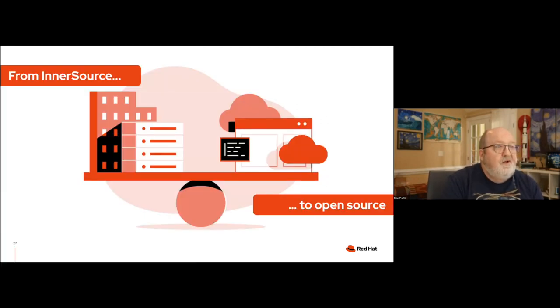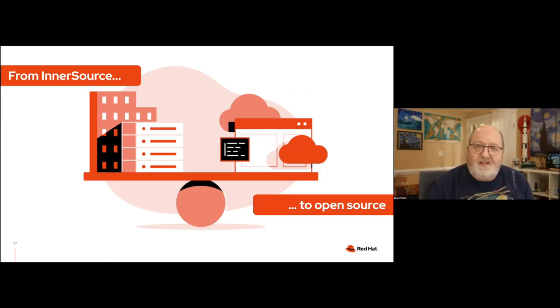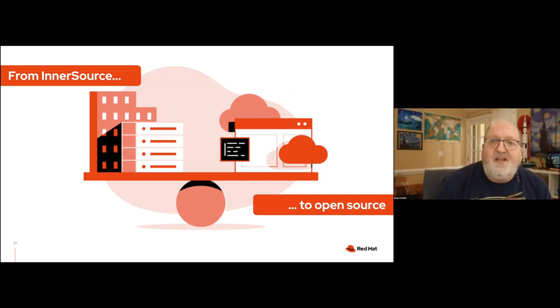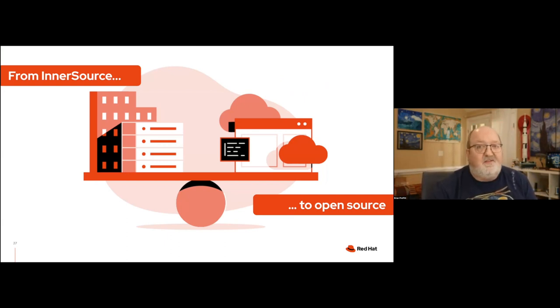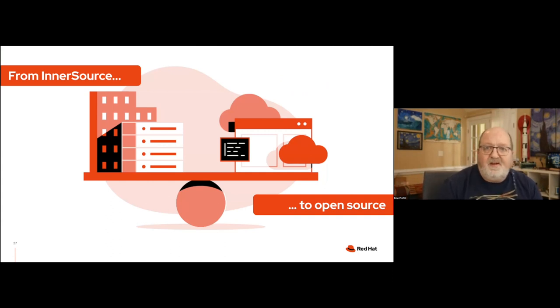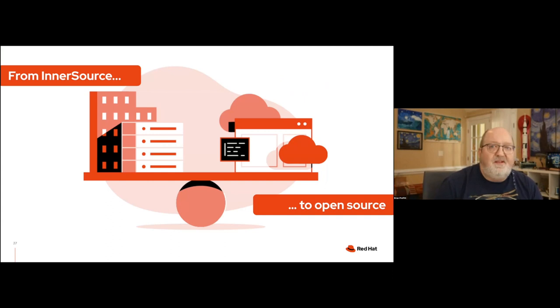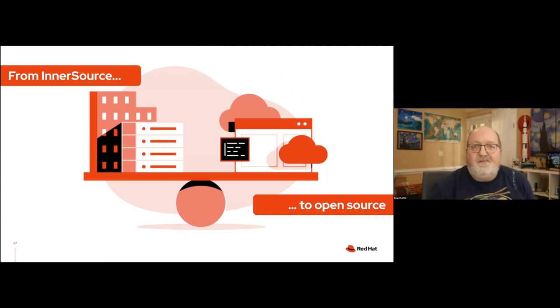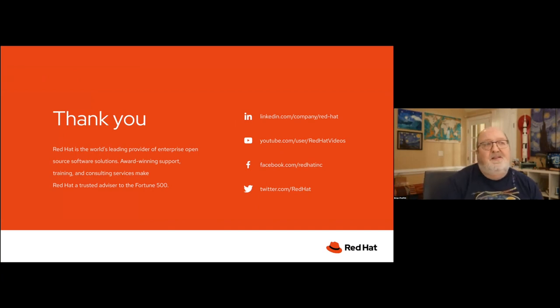So that's how we got here. That's how we got from inner source to open source. It wasn't a perfect journey. It wasn't a smooth journey. Mistakes were made along the way, but I'm very pleased and the open source program office is very pleased to be a part of this and help inner source out. And they are helping us as well. And I think this is a good partnership moving forward. So with that, thank you very much.